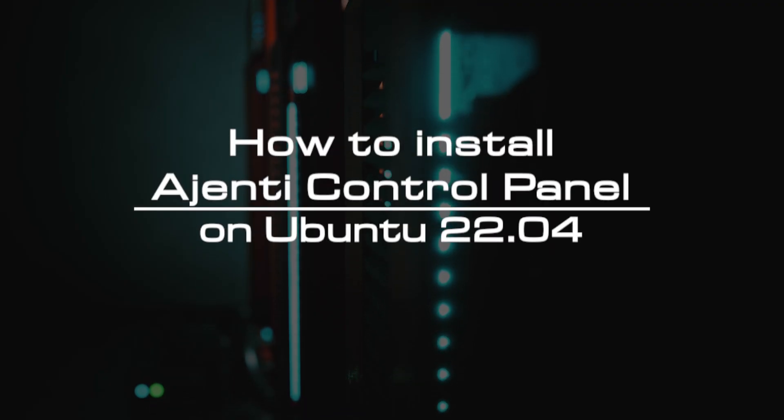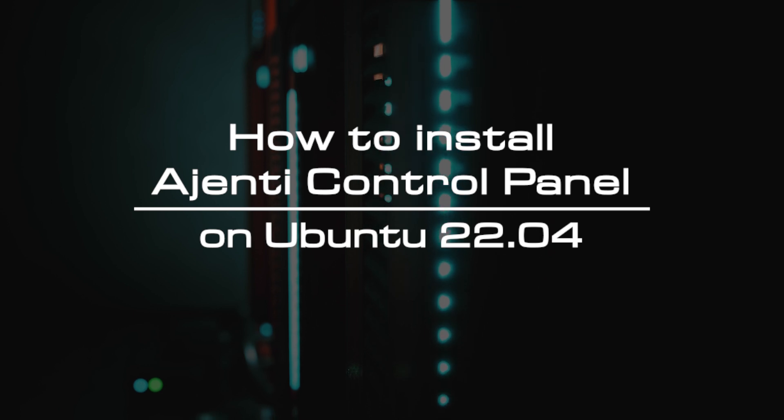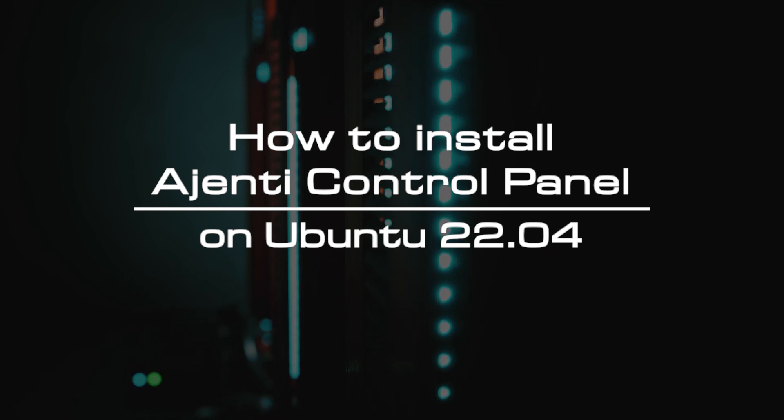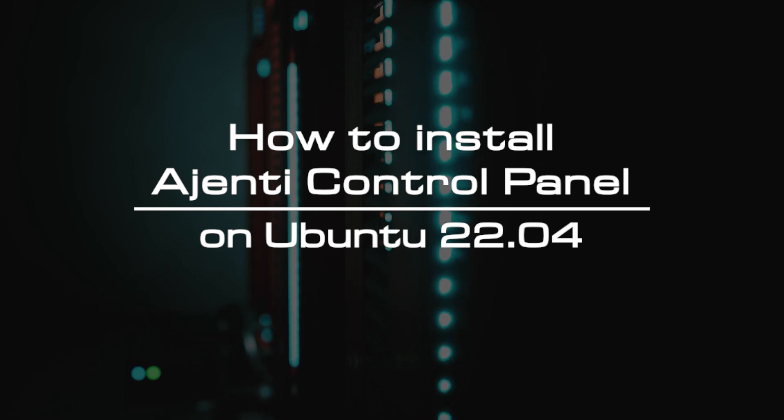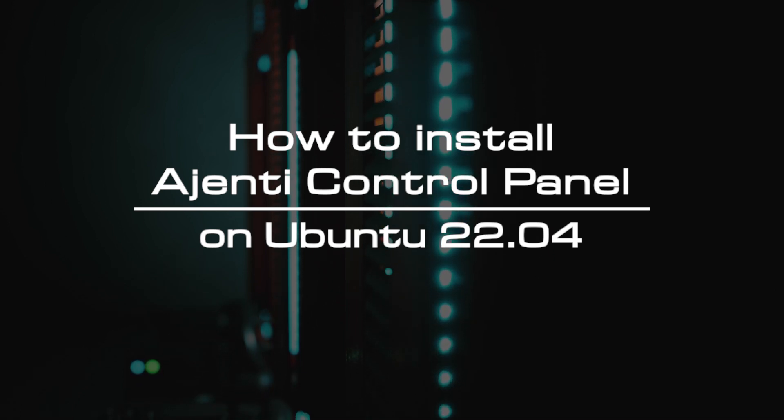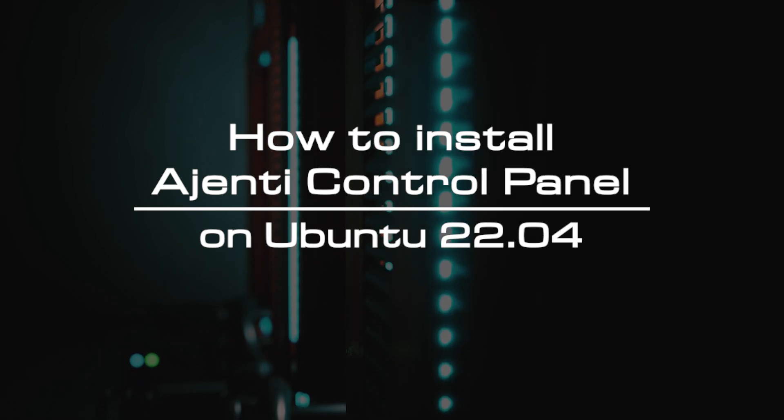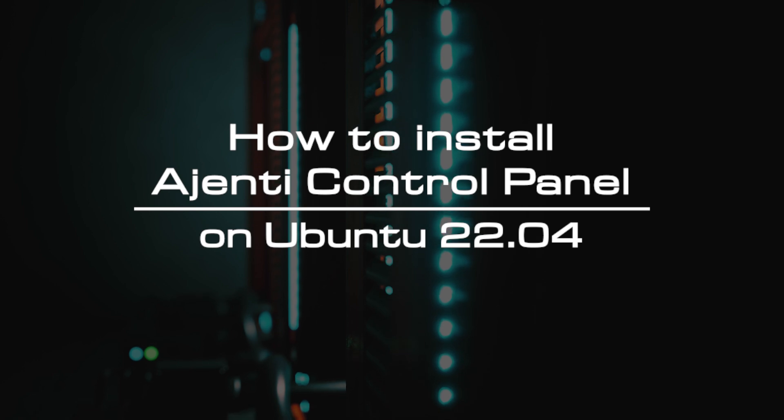Welcome to the video tutorial of Greencloud VPS. Today, we will show you how to install the Ajenti control panel on Ubuntu 22.04.